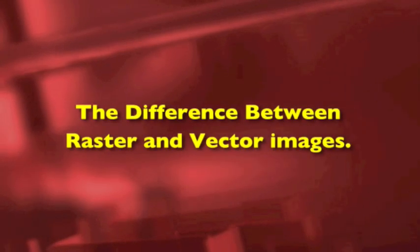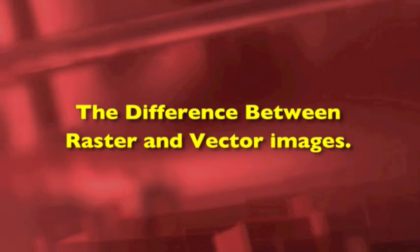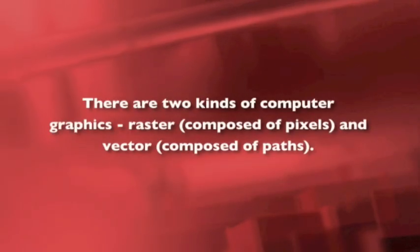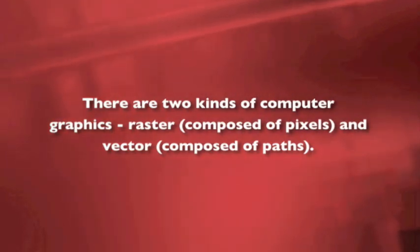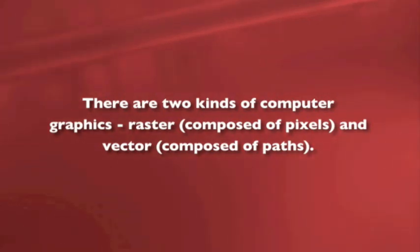The difference between raster and vector images. There are two kinds of computer graphics: raster, which is composed of pixels, and vector, which is composed of paths.